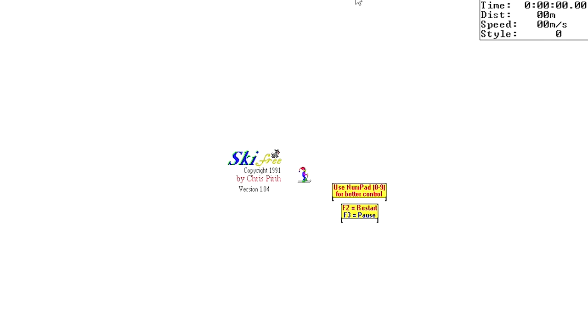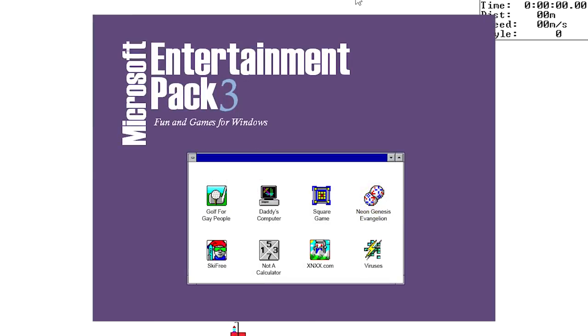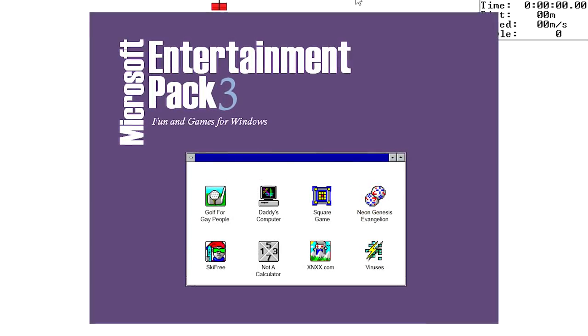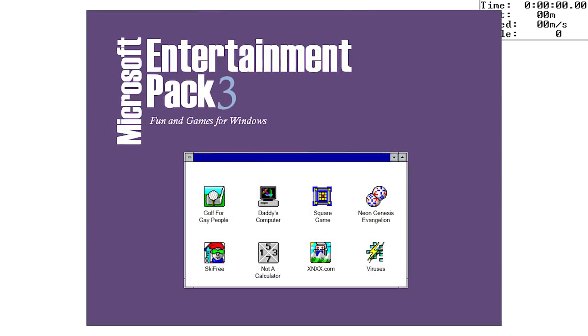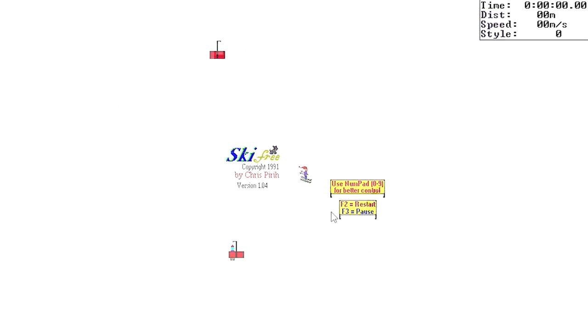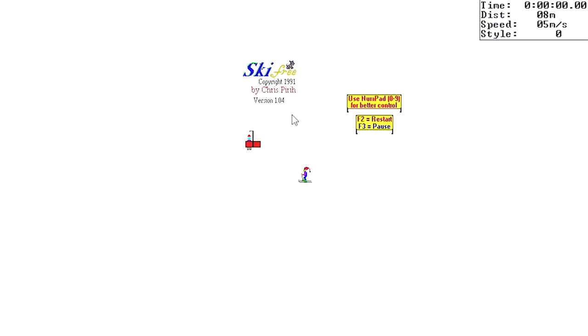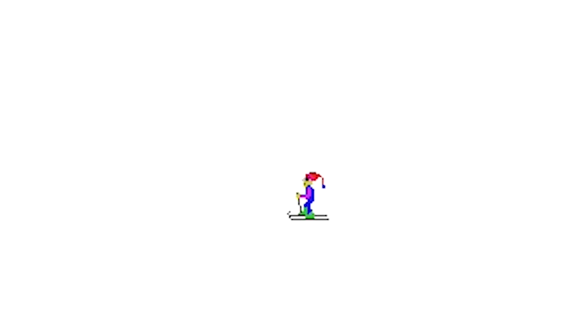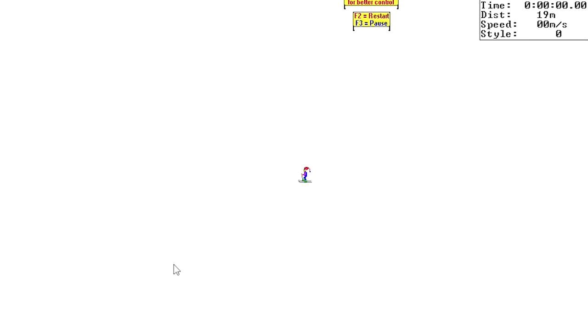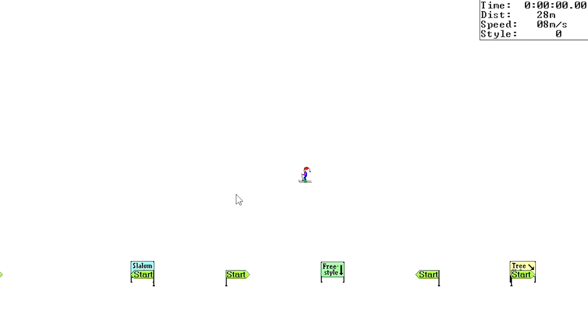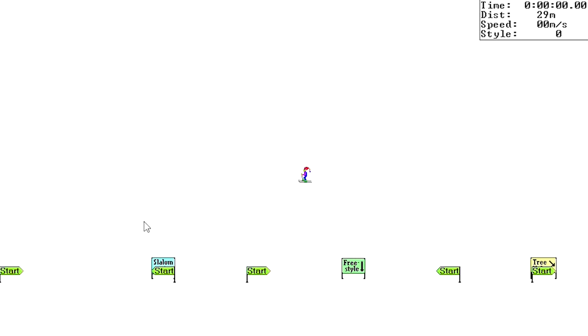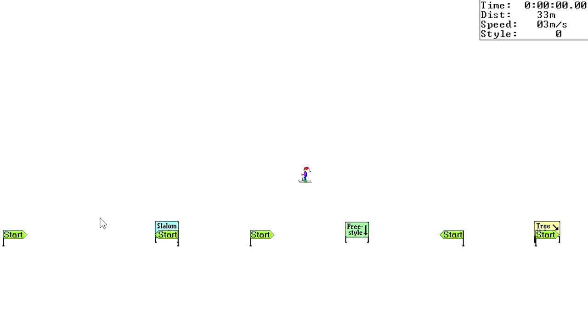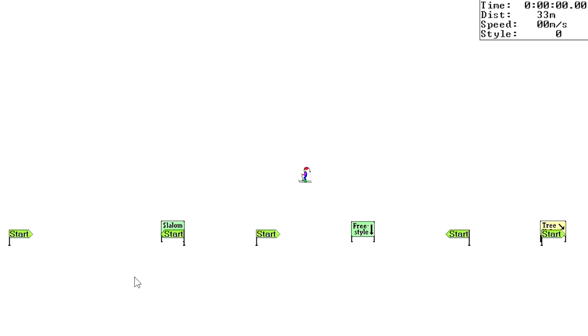This is Ski Free. It's a really old Microsoft game that came with some old Microsoft Entertainment Pack. And as you can see, it's very dated, but you play as this little... Check it out, dude, I'm doing jumps. I'm skiing. Skiing down the mountain. Holy shit. Yeah, so... Is it an open world game? It's a full open world game.